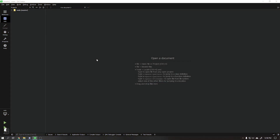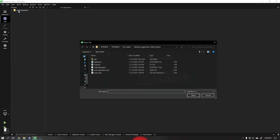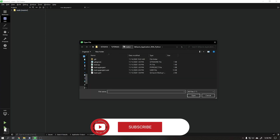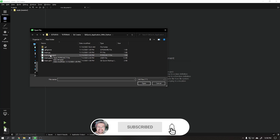Hi guys, Wanderson here. Let's start by organizing our project in folders first. Click on File, Open File or Project, and choose the main .pro project file.